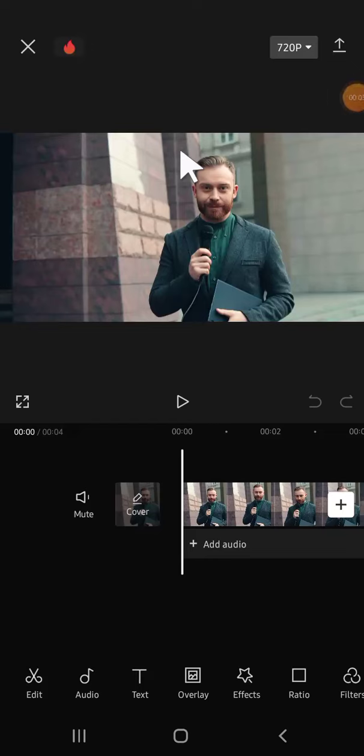Hello guys, welcome back to the channel. In this tutorial, I'll be showing you how we can remove background in CapCut. So let's get started. Here I have created a project in CapCut and I have imported my video as well.